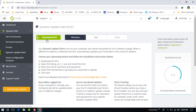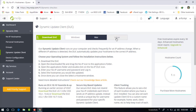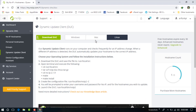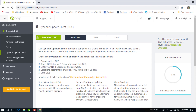You can see there are files for Windows, Mac, and Linux. If you are a Windows user, download the Windows file. If you are a Mac user, download the Mac file. If you are a Linux user, download the Linux file. I am a Windows user so I need to download the Windows dynamic update client.